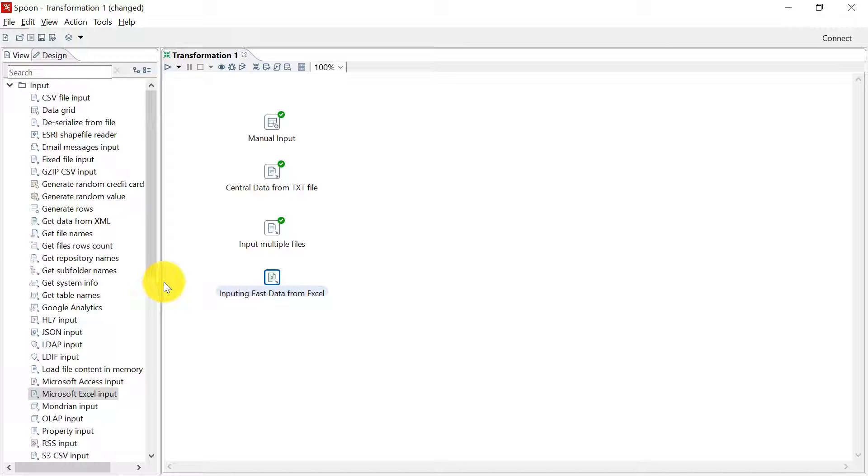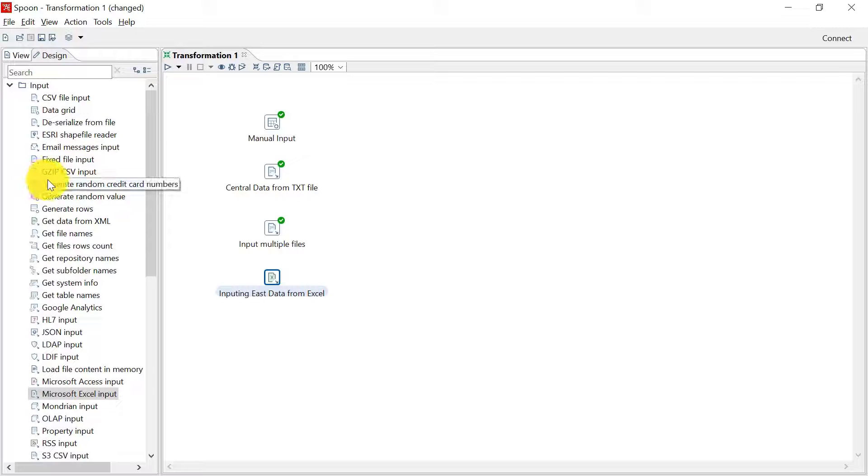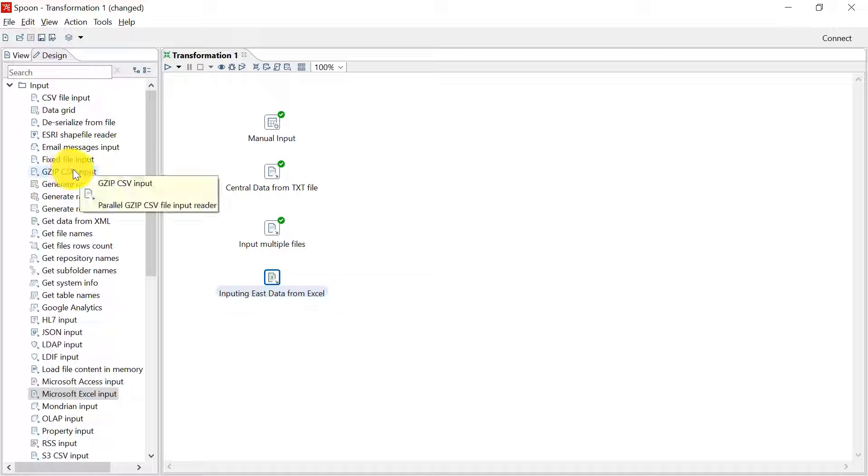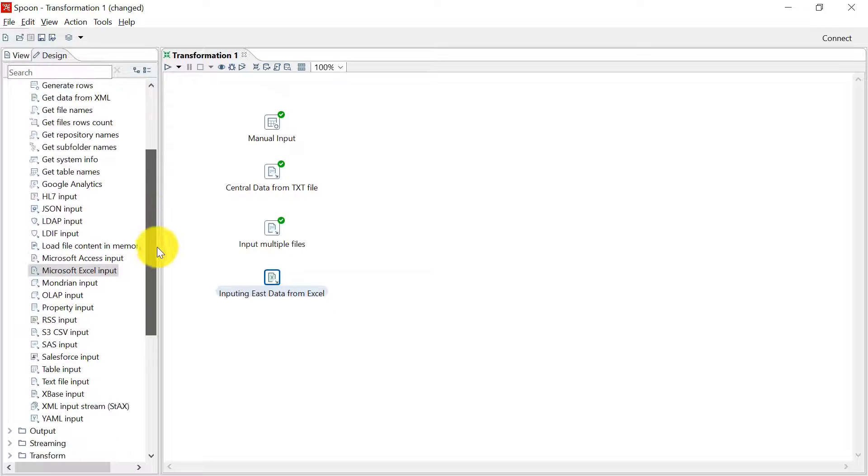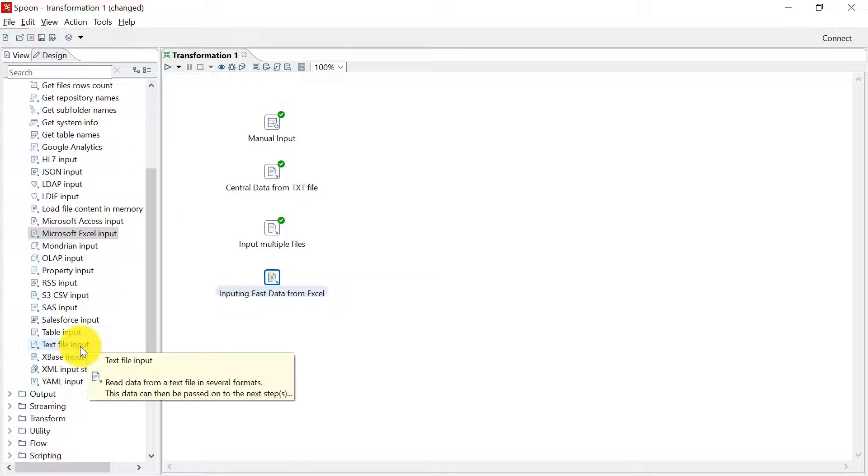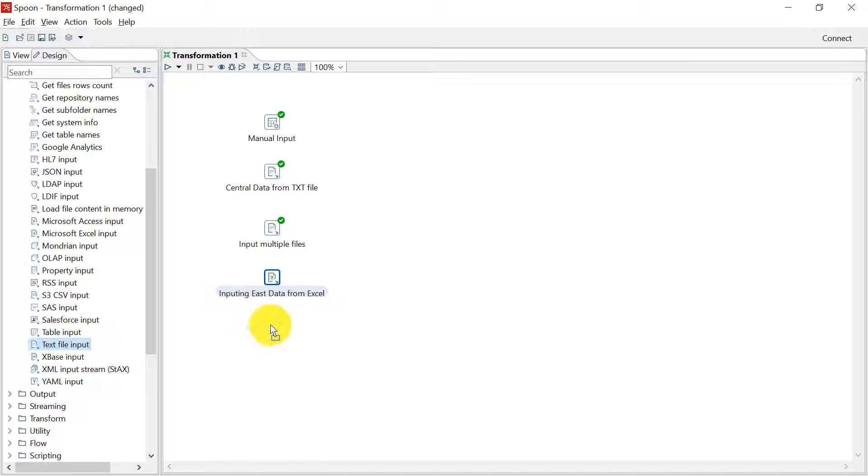Now if you have a CSV file zipped in a GZIP format, then you can use this input step GZIP CSV input step to get the data. But if it is not in this GZIP format and you have a normal zip file, which has a single text or CSV type file inside, you can use the text input step again. I told you that this step is very powerful. Let us see how in this step only we can import zipped files also.